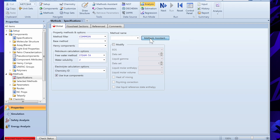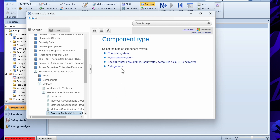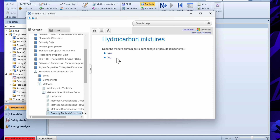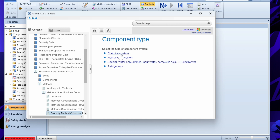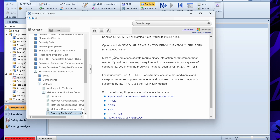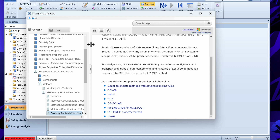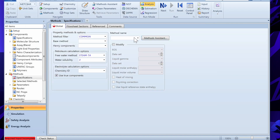In the Method Assistant you can define your process type and components. For example, if the process contains hydrocarbons and you answer no to petroleum assay, it will suggest methods like Peng-Robinson, SRK, or PSRK. If you are using chemical-type components and your pressure is high, it will give other suggestions. In our case we can use Ideal.